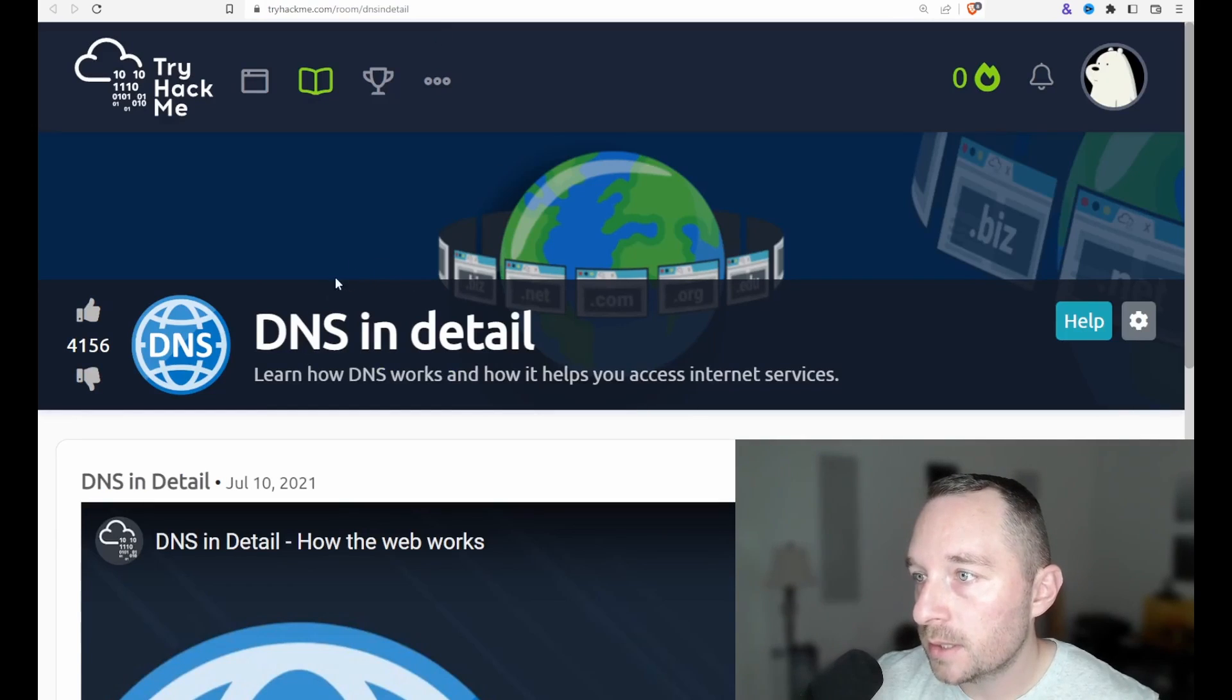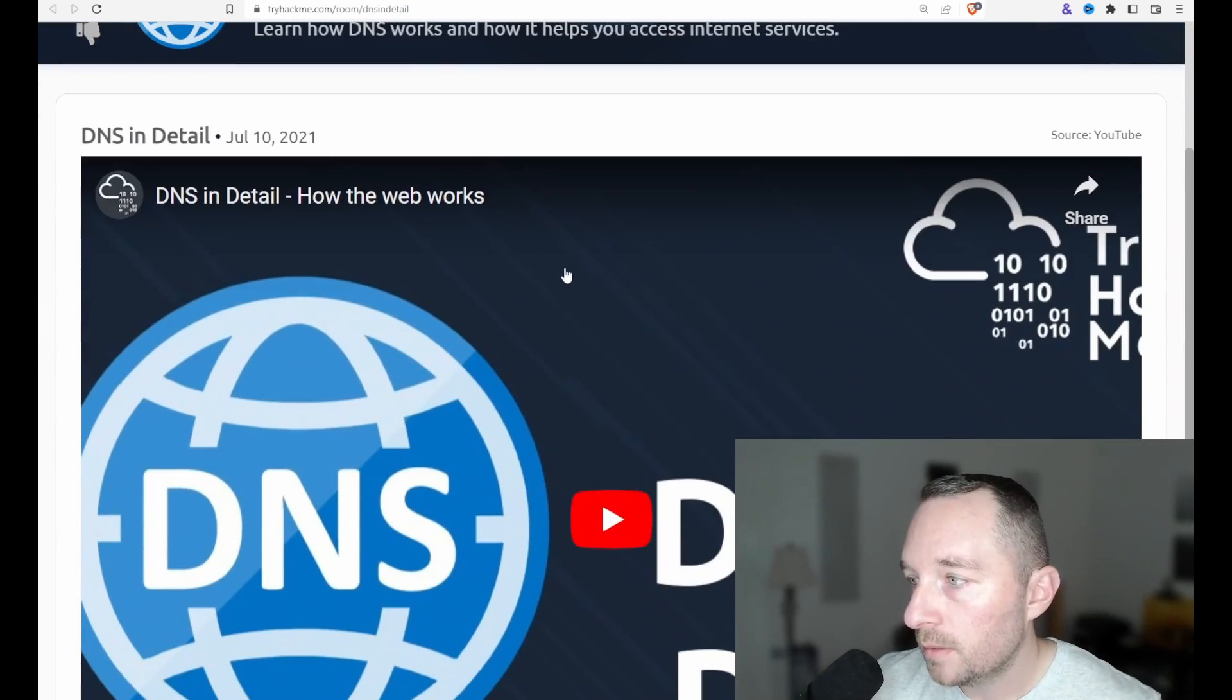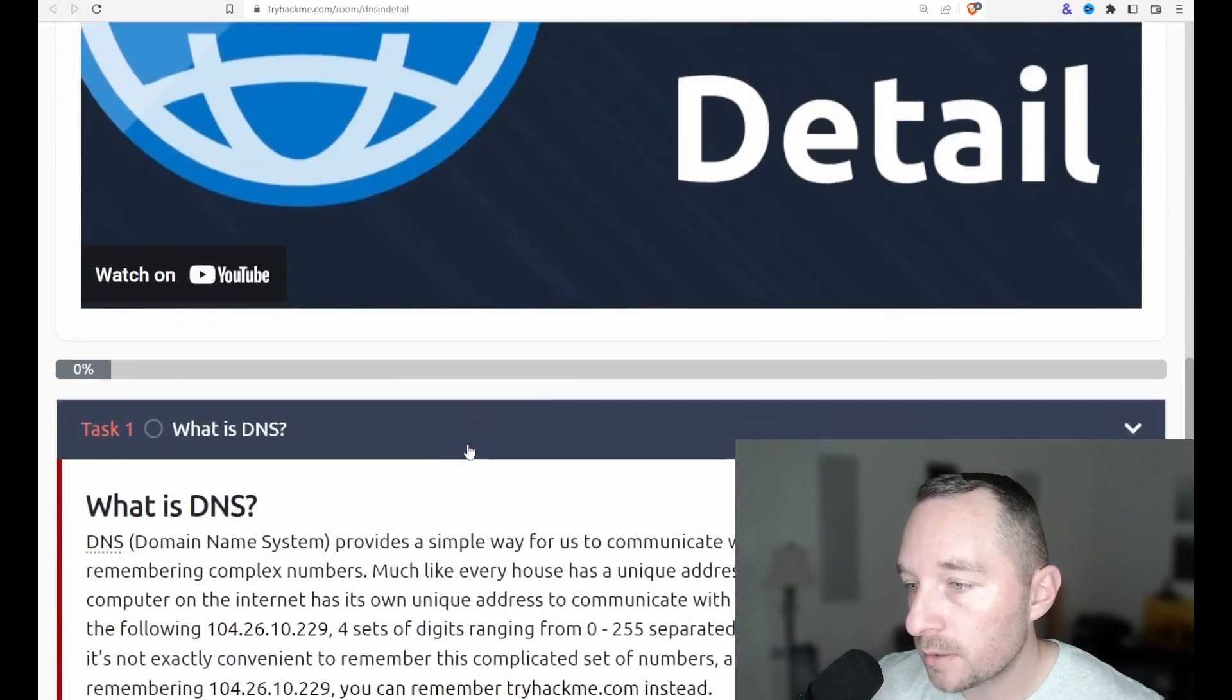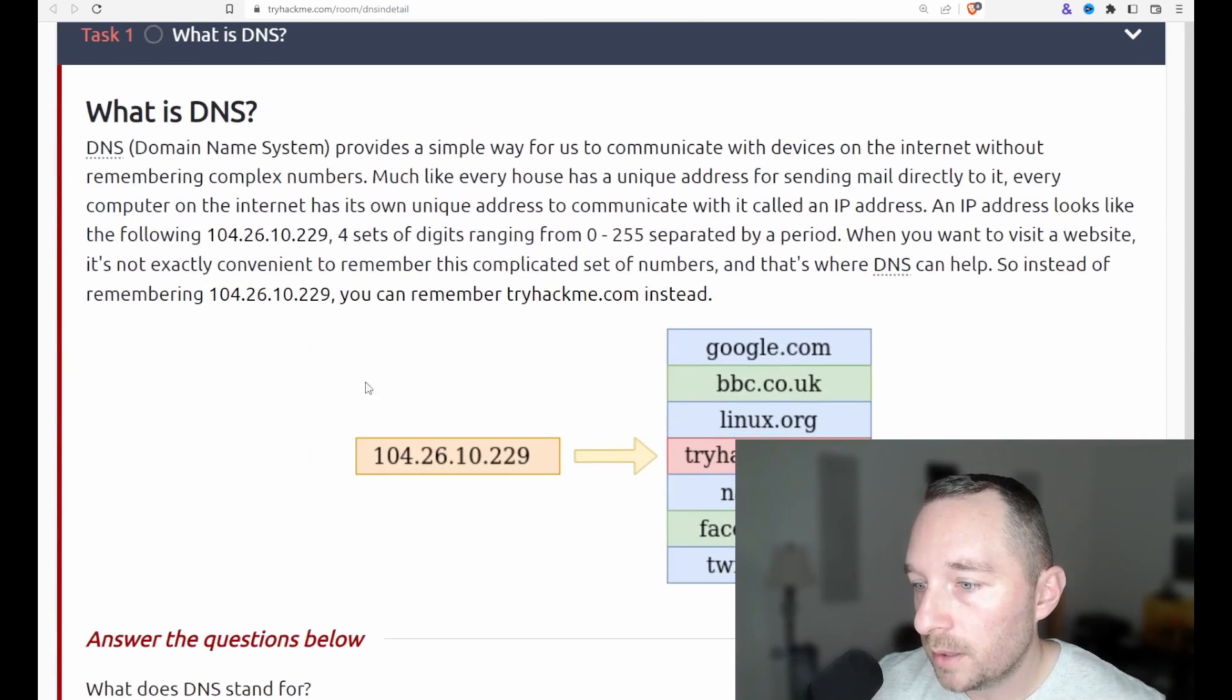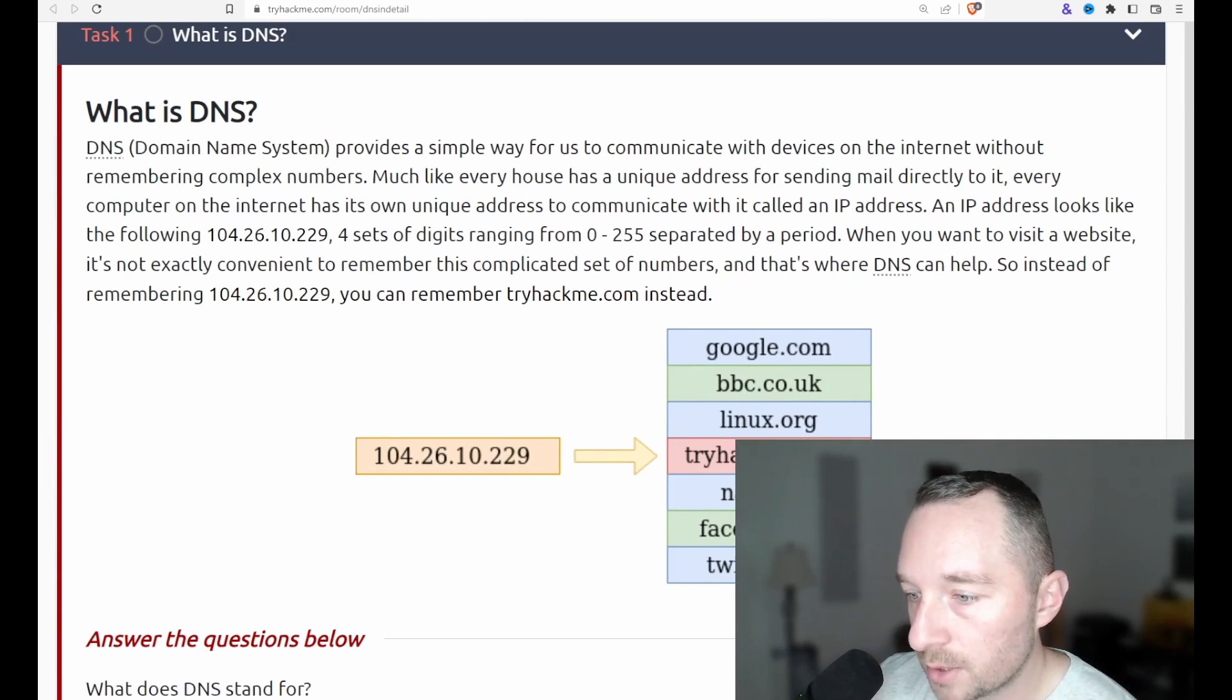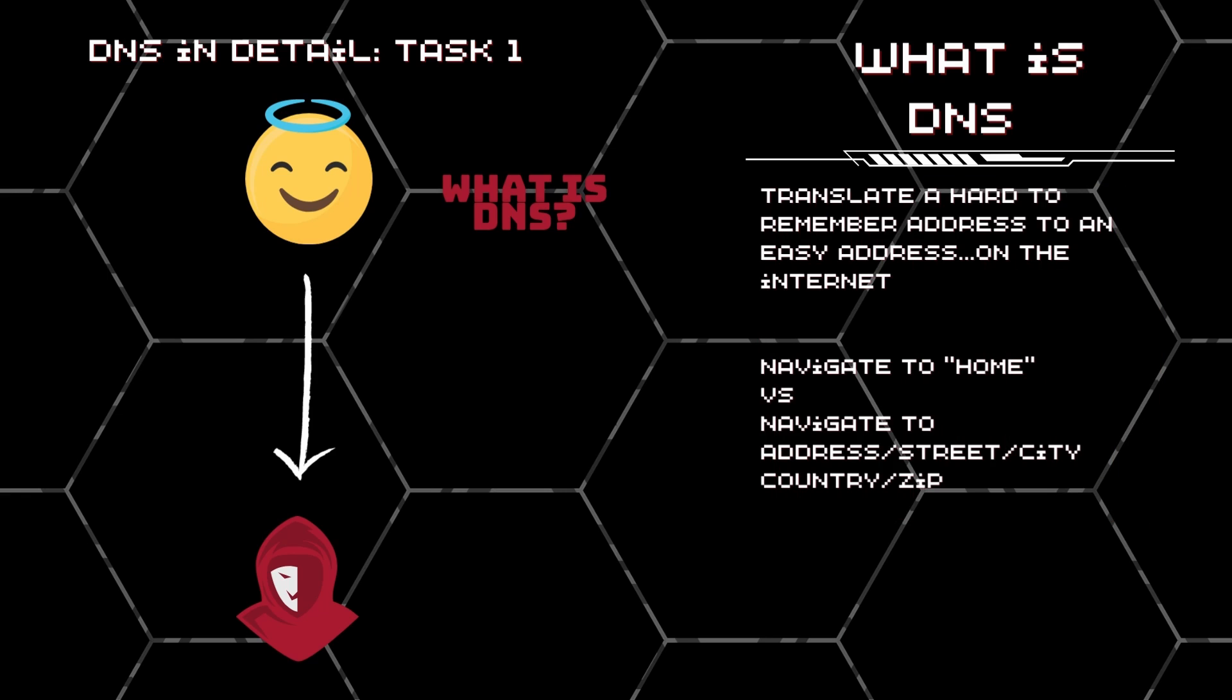So DNS in detail is really good. It's free. And TryHackMe has a video to discuss this lecture, which is very nice of them. And just task one, what is DNS? And don't forget, there's an audio transcript for this entire lecture at the end of this video. So you can read this, but you can also just listen to it as well.